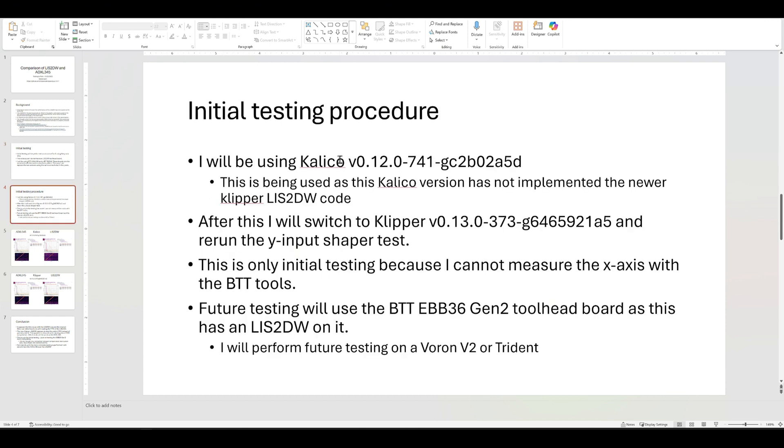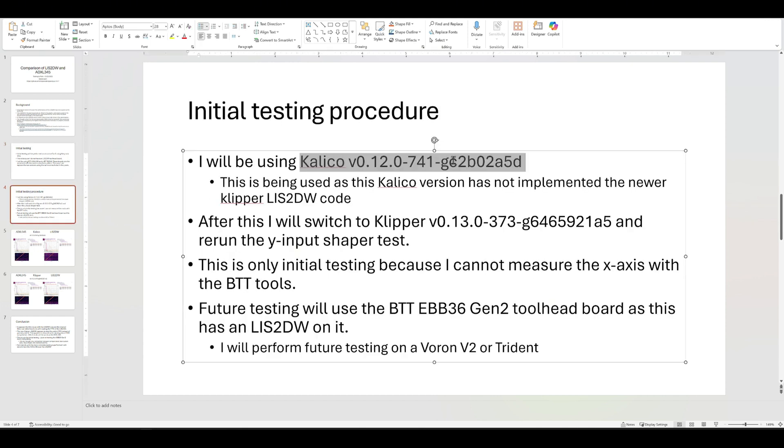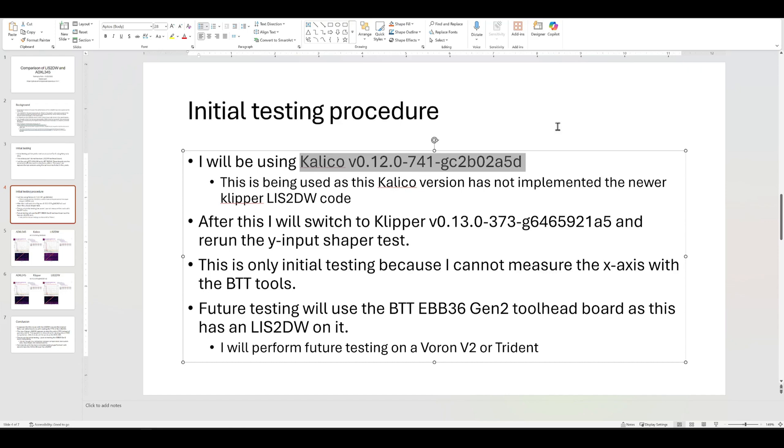We're using Calico. So Calico has implemented the new Clipper software, so we're going to use the Calico version 12 as you see right there. And then after we do the testing there, then I did switch it over to Clipper, which has the new software in it.